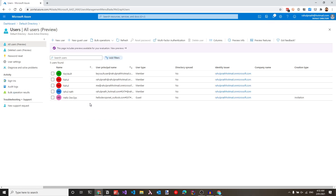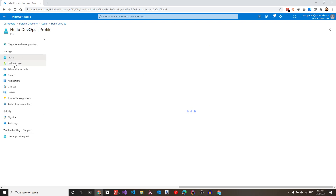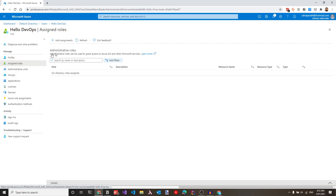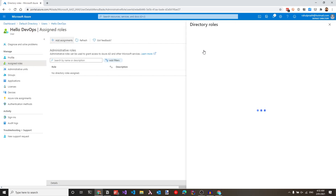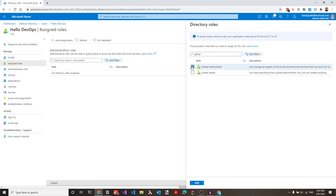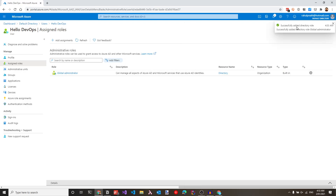To give appropriate rights for this user, navigate to the newly created user and then go to assigned roles. Under here, we can add different roles. In this example, I'll add a global administrator role so that this user has full access. Let's search for global administrator, check that, and click add. This has successfully added this role to this user.